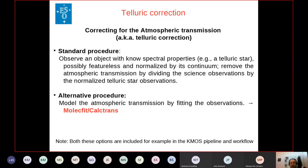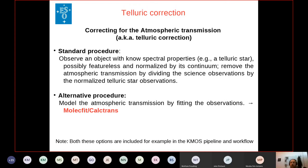The alternative procedure is to model the atmosphere by fitting the observations. This is the topic of this talk. I will present a tool — a collection of executables, MolecFit and Caltrans — that does exactly this. You take a reference spectrum, fit it with models, derive the properties of the atmosphere, and use those properties to derive the full transmission curve of the atmosphere. This transmission curve is then used to correct your data.